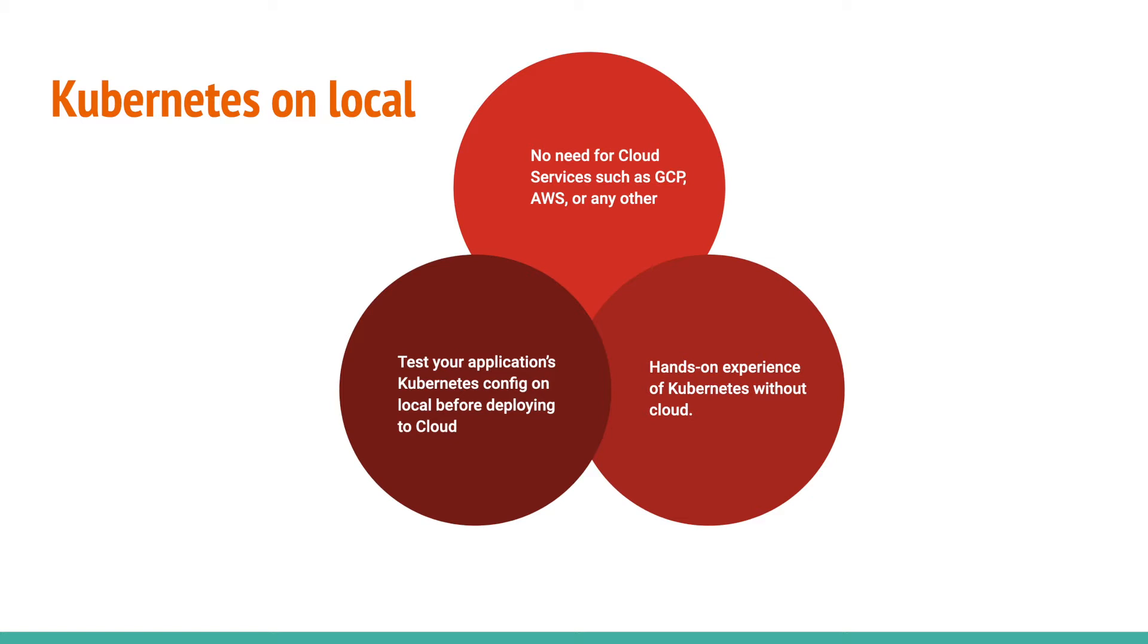This is also a good option to avoid charges of cloud services and get hands-on experience of all the features of Kubernetes.